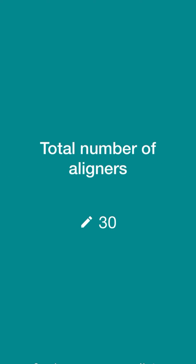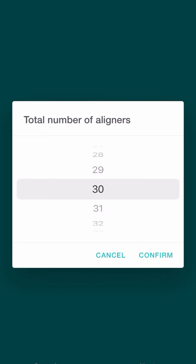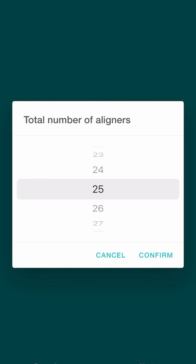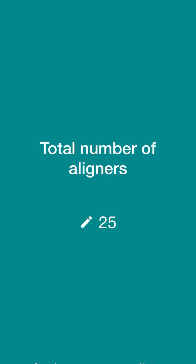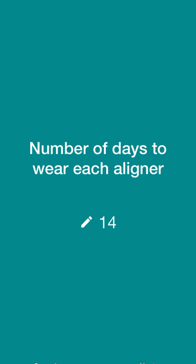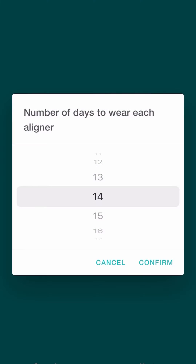Total number of aligners — you'll be able to select that by looking at your individual plan. Number of days to wear each aligner: your dental provider will tell you how many days to wear each aligner for.